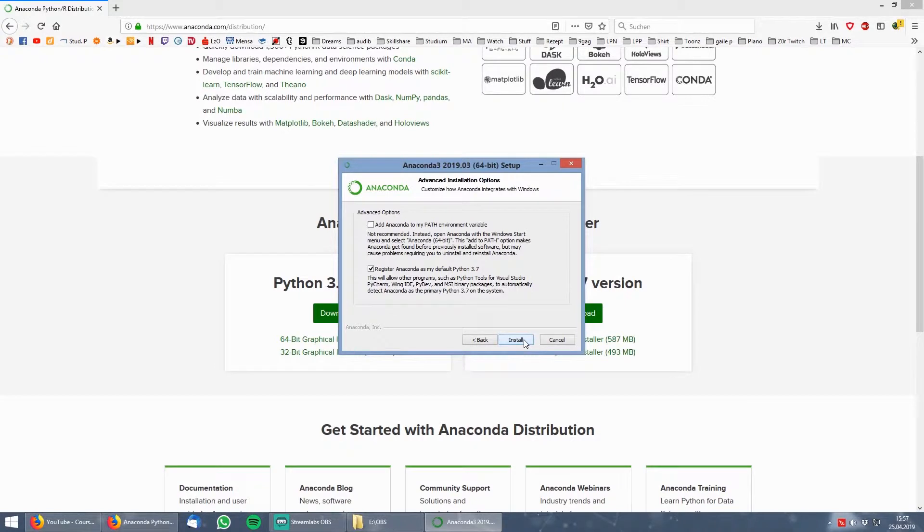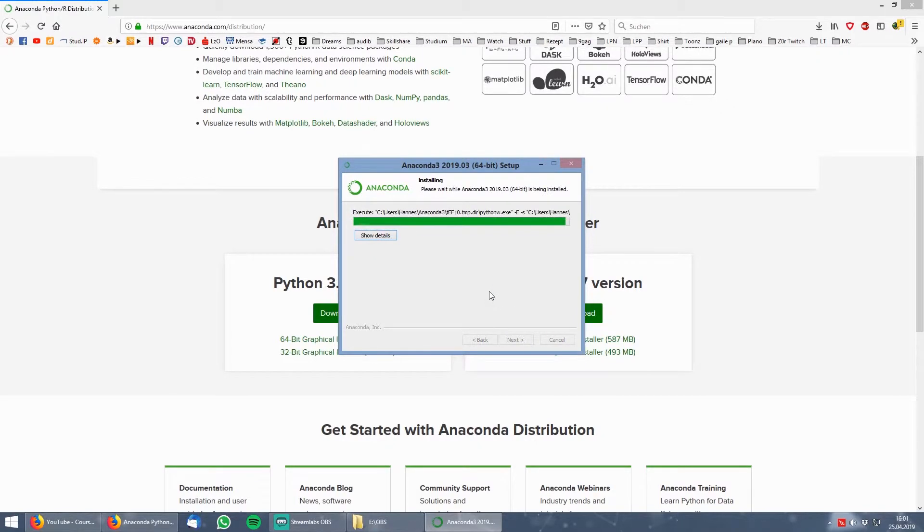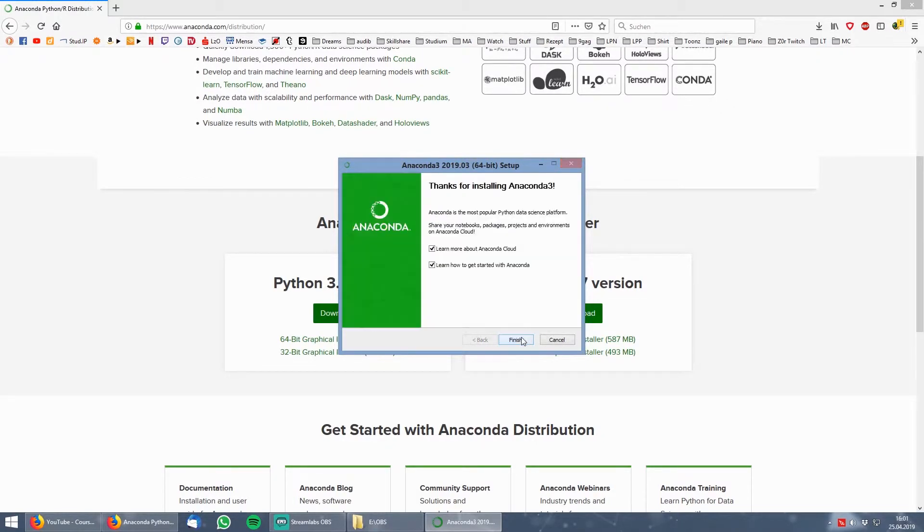In the advanced options I would recommend you to leave everything as it is. After that you can just finish the setup. I unchecked these last two boxes, but you can leave them checked if you want to get more information about Anaconda.